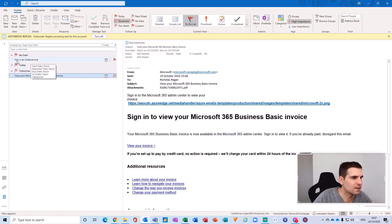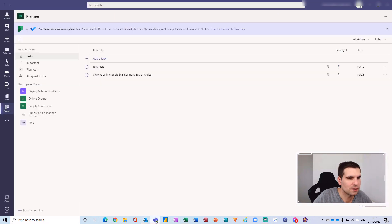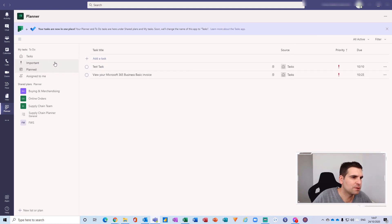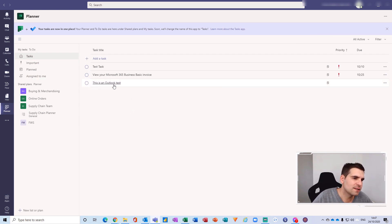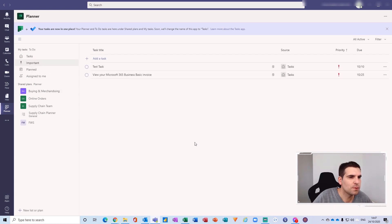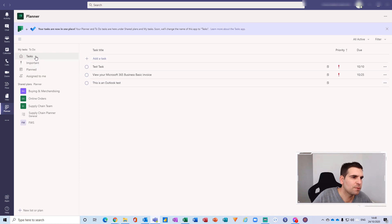Now I have this test task as well as my invoice task. Going back to Microsoft Teams, there's no refresh button - I just flick between Important and Tasks and it will reload anything new. Here is the Outlook Test we just created in Microsoft Outlook. You can see it's not flagged as important. If I go to Important, it automatically filters showing just the important tasks rather than all of them.